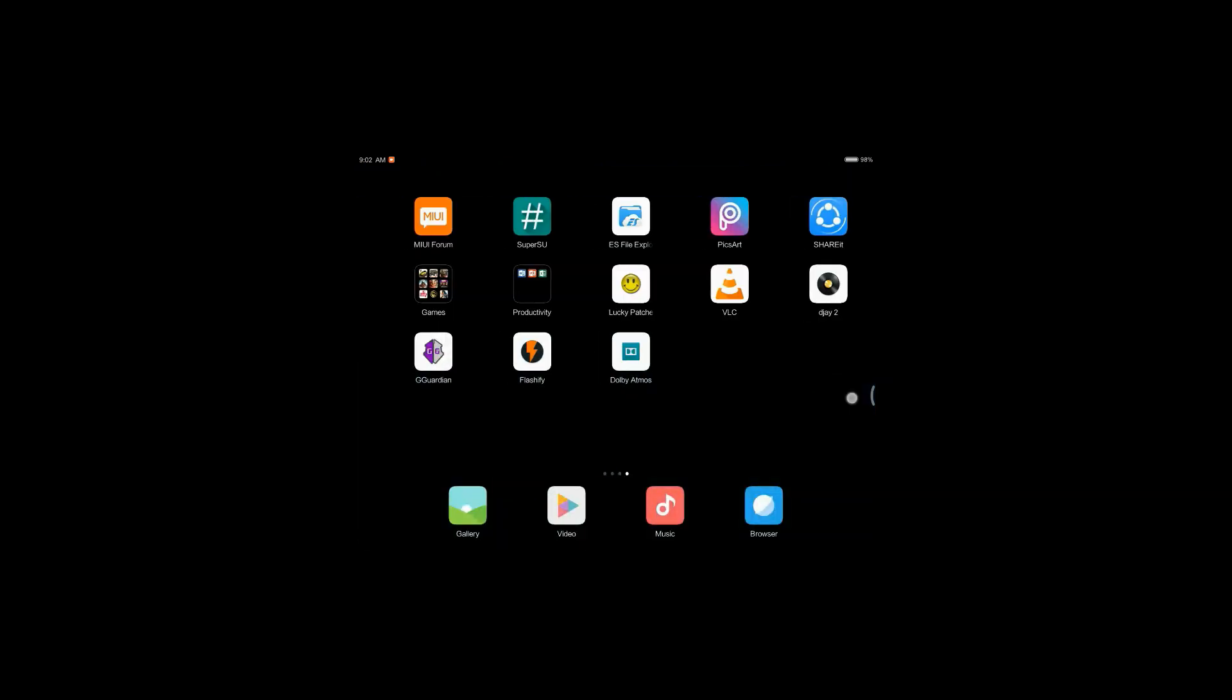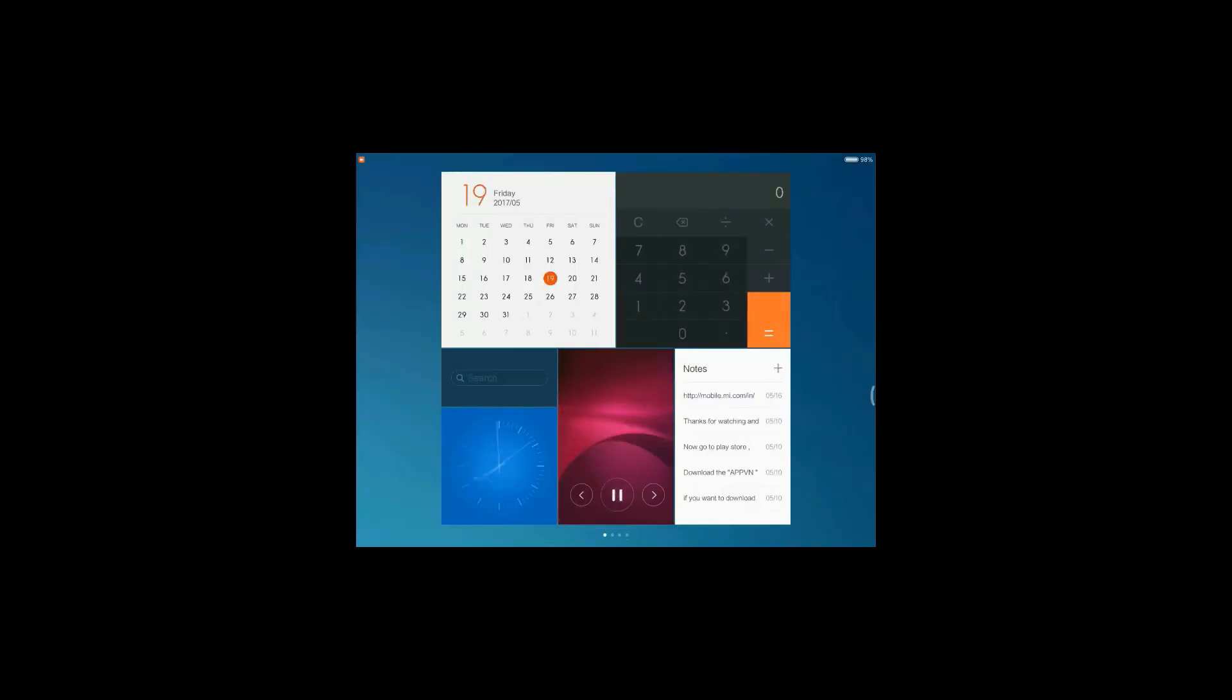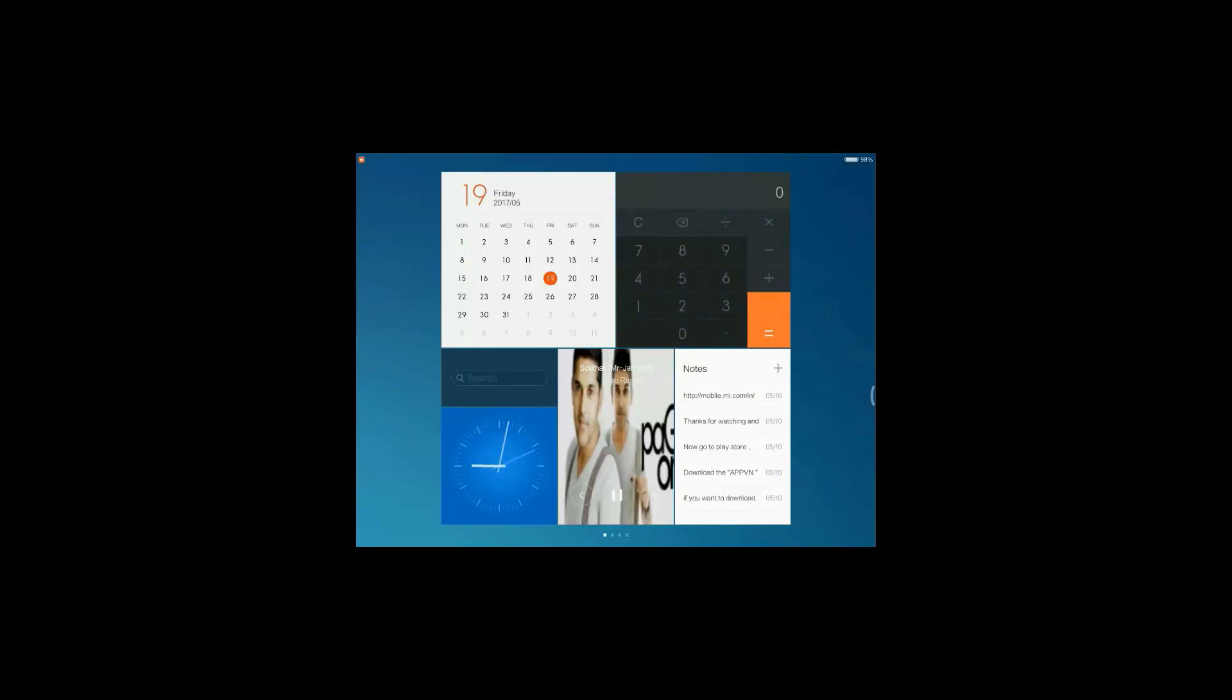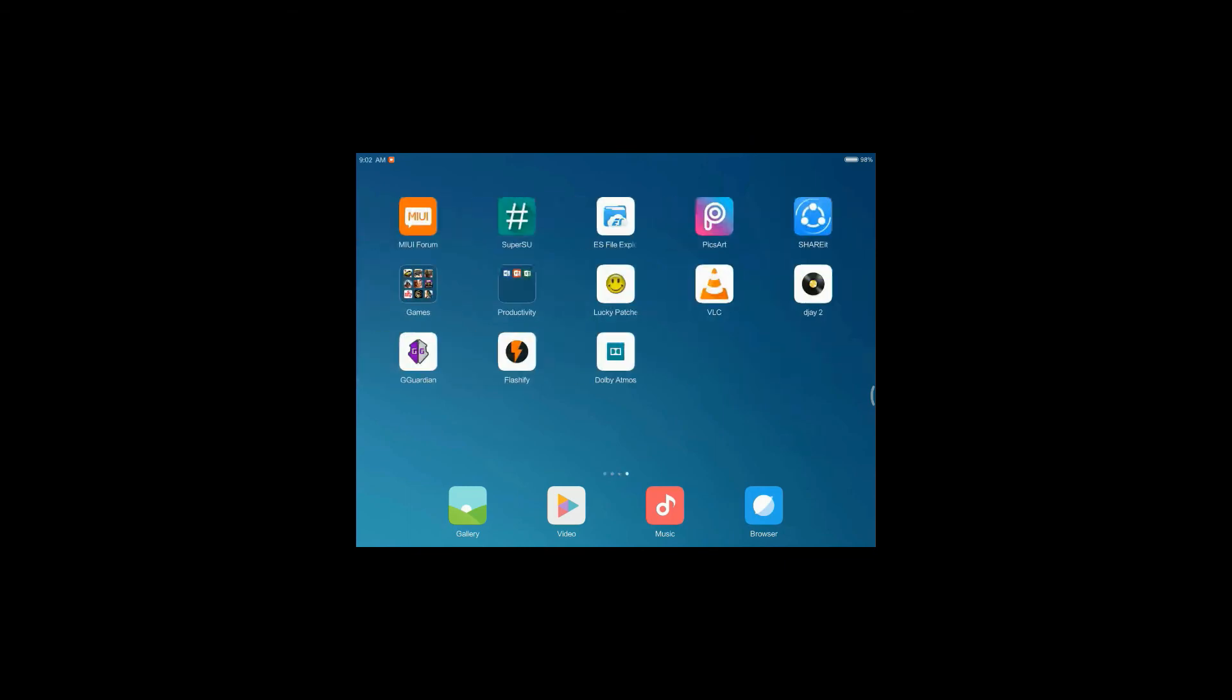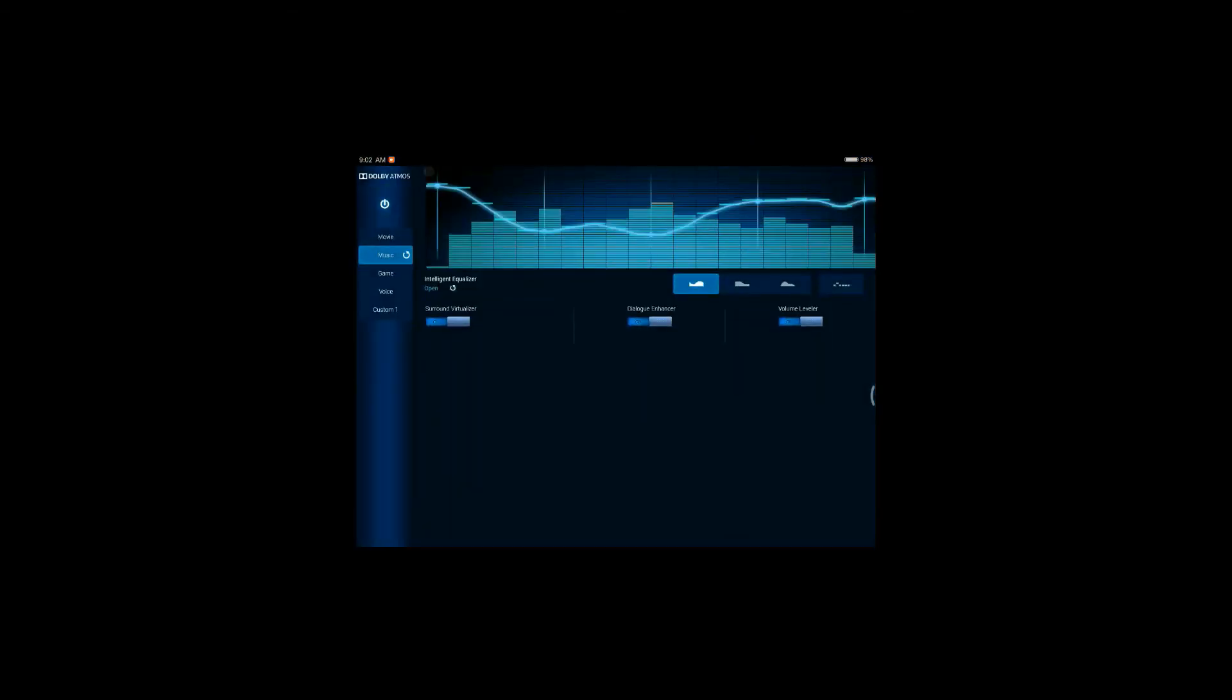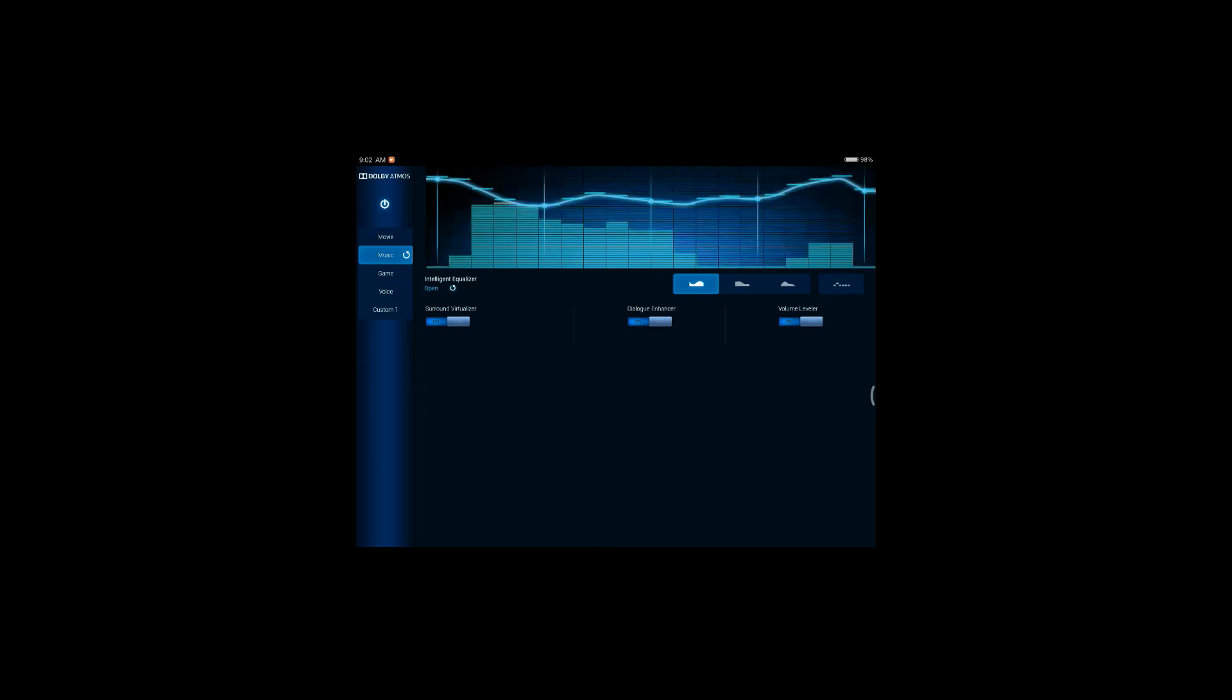So here you can enhance the volume level. I will play a song to show you. See, here on this side you can enhance the bass and the other features of sound. It is great. You must try that.